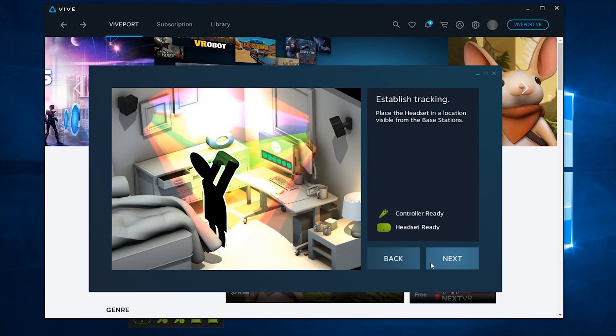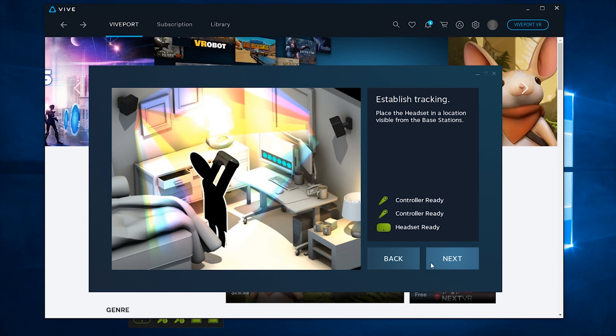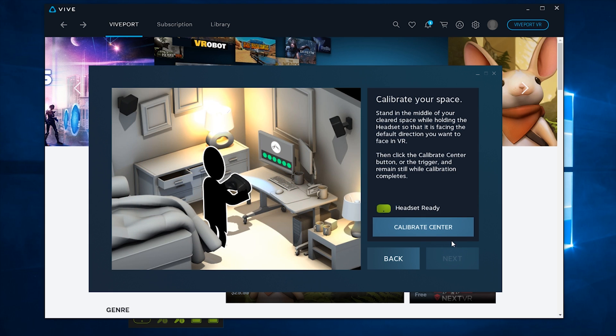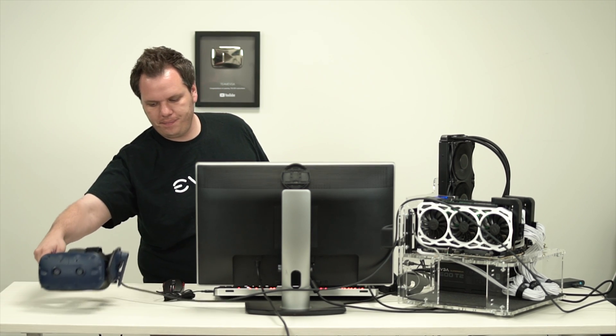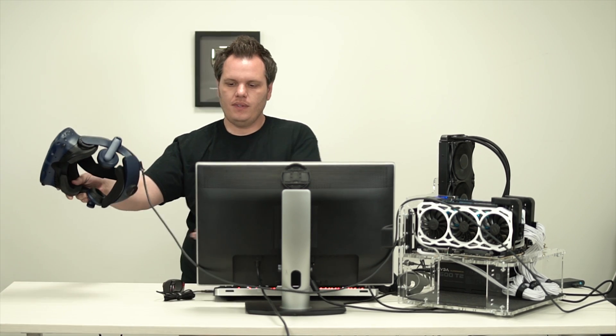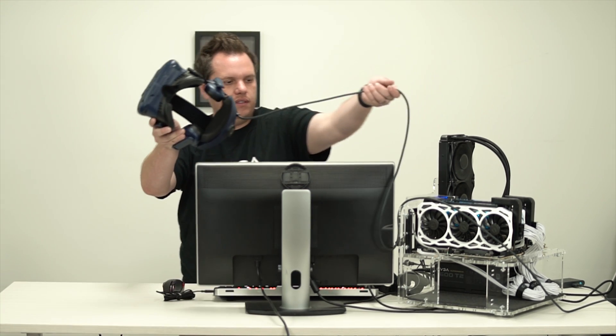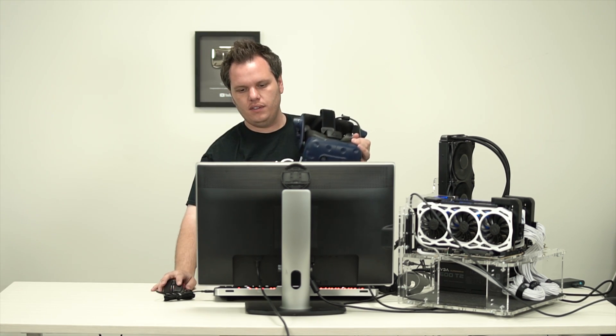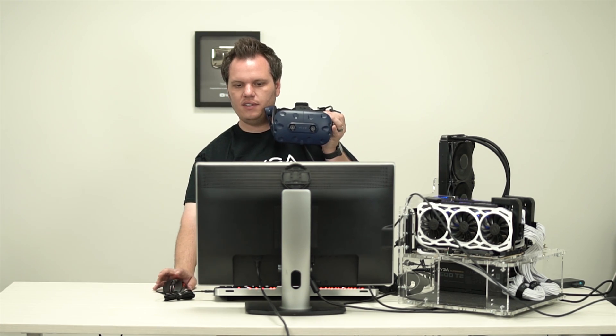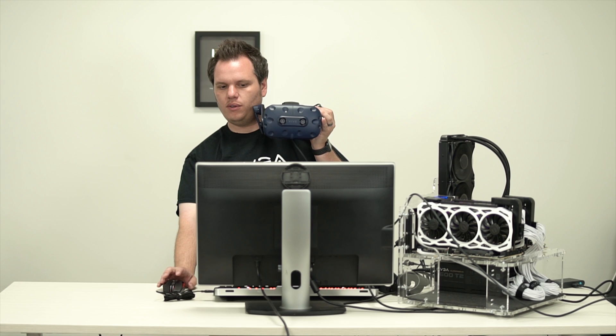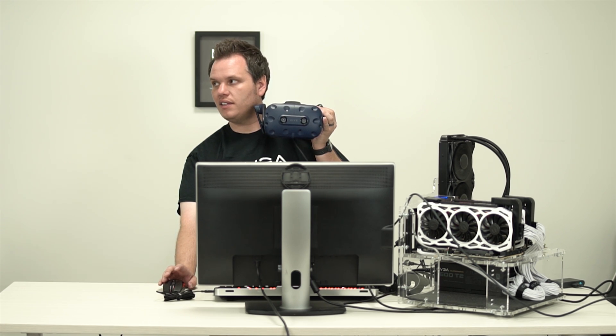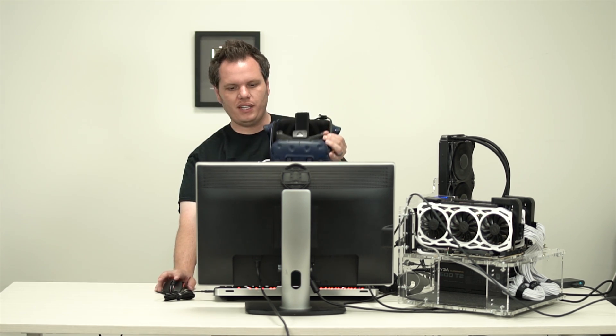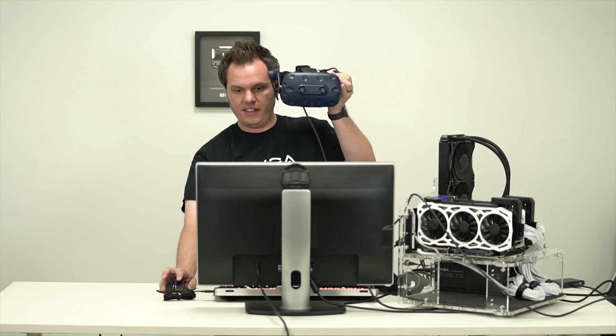Okay, calibrate your space. So at this point you're going to want to sort of stand in the center of your play area and have your headset ready. Hit calibrate center and just sort of hold that headset up where you sort of plan on having the center space be. It'll load up pretty quickly once you have it in place.